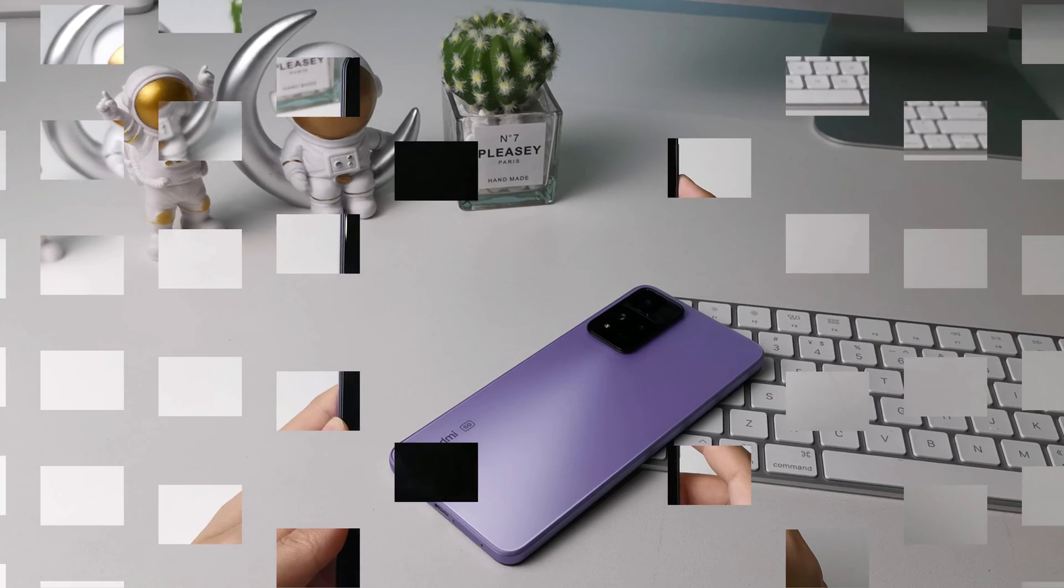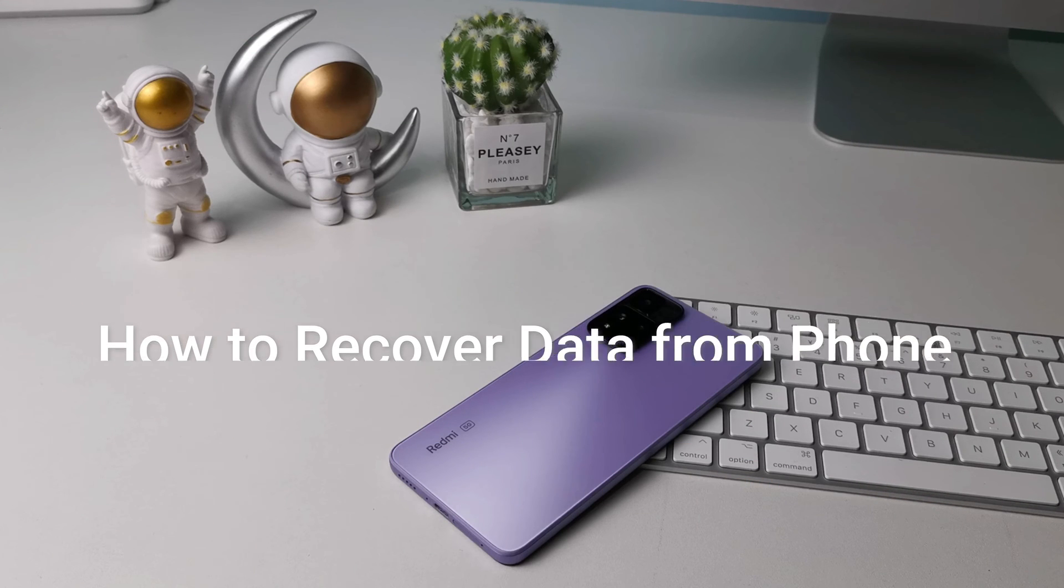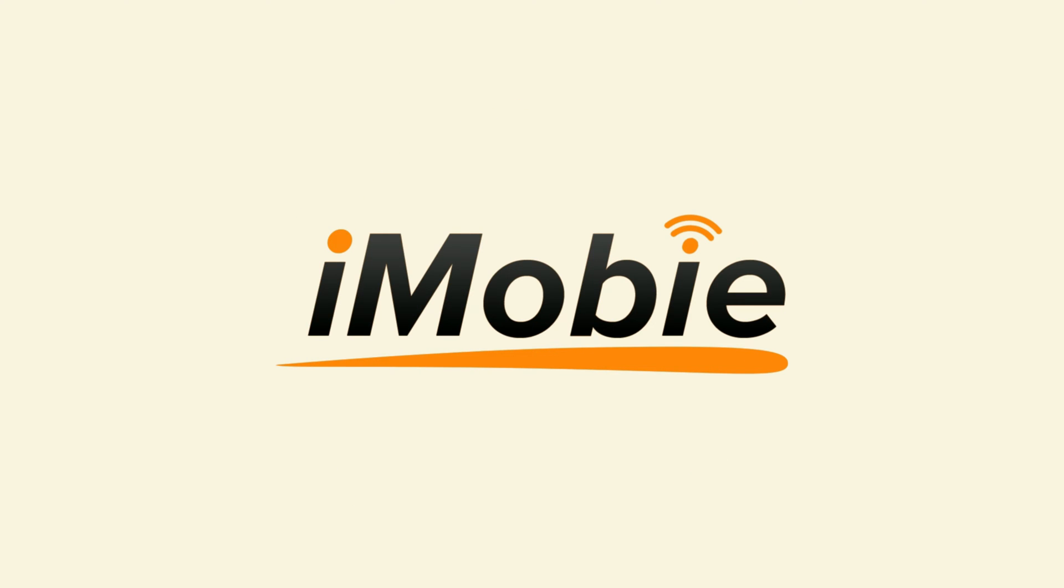So, in this video, we're gonna show you how to recover data from phone that won't turn on. Please tap like, share, and subscribe if you like this video.